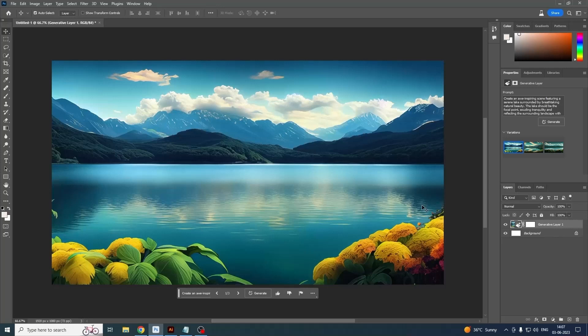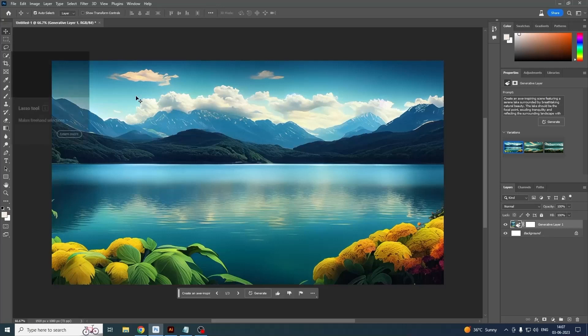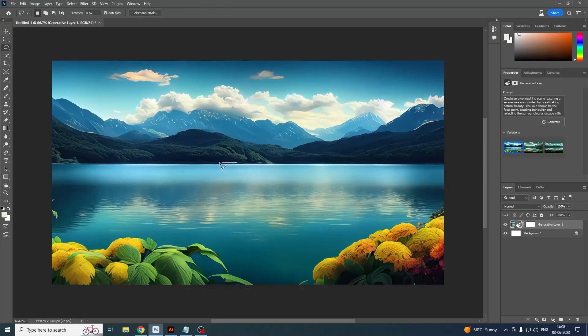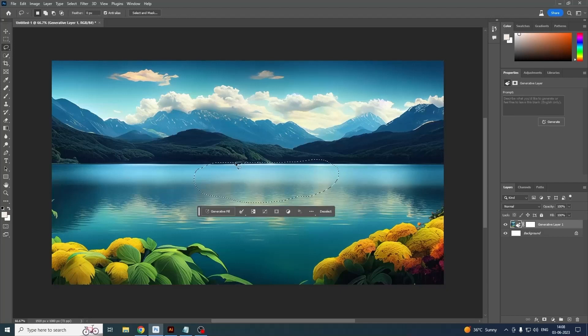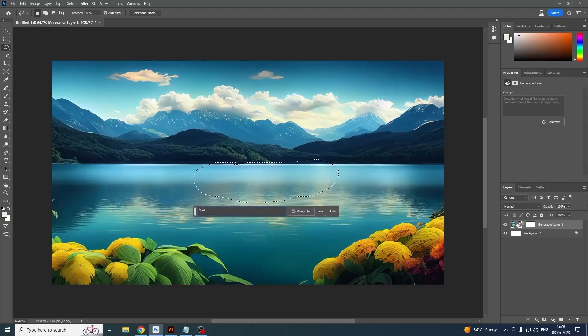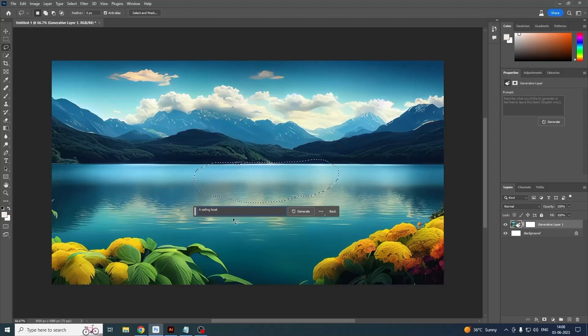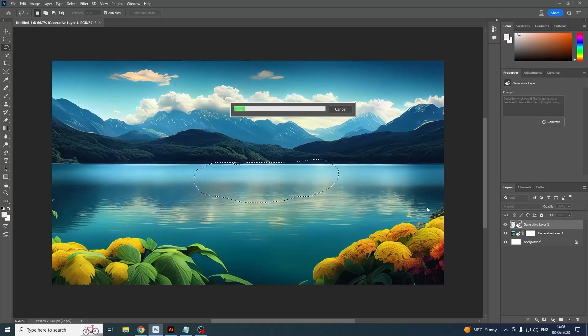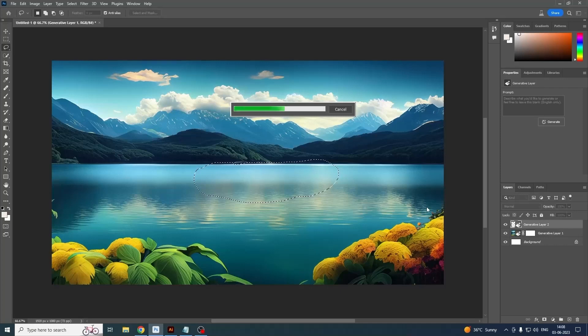So this is that image which I am going to further utilize. Now the lake looks empty, so I'm making another selection. With the lasso tool, I am making a rough selection in the middle of the lake, and again I'm prompting Photoshop AI: I need a sailing boat over there. Once again, I'm clicking Generate and Photoshop AI is generating a sailing boat for me.